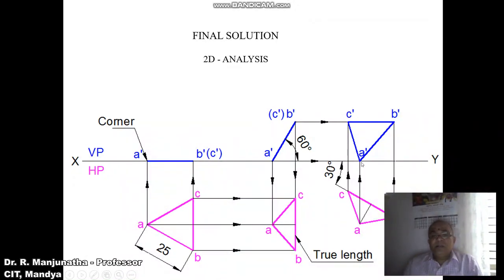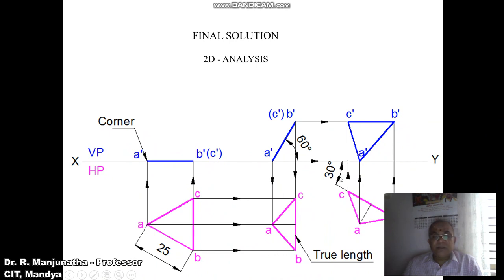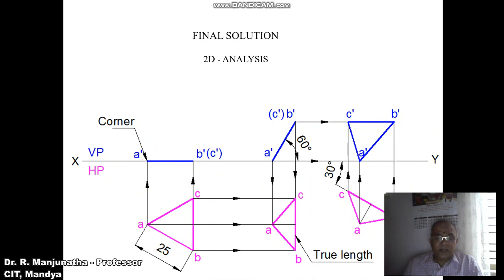A triangular lamina of 25 mm side rests on one of its corners on HP such that the surface makes an angle of 60 degrees with HP, and the side opposite to that corner is inclined to VP at 30 degrees. That side is B-dash C-dash, which is parallel to HP, giving true length with true inclination, allowing us to rewrite the sketch. In the final position, the corner rests on HP, BC is inclined to VP at 30 degrees, and the surface is inclined at 60 degrees to HP — all given conditions are satisfied.